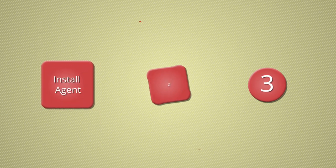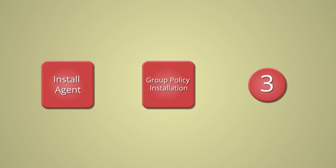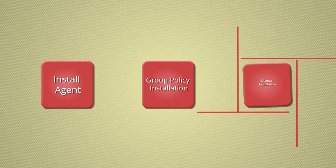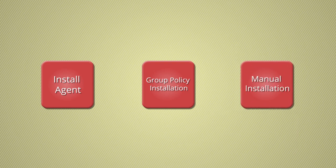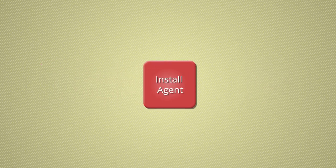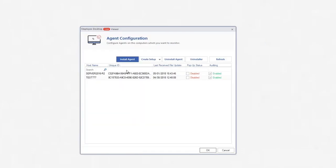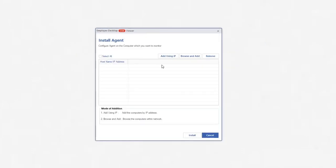Install Agent, Group Policy Installation, and Manual Installation. The Install Agent method installs the agent setup remotely. Start the process by clicking the Agent Configuration icon under Server Settings. Then click the Install Agent button.